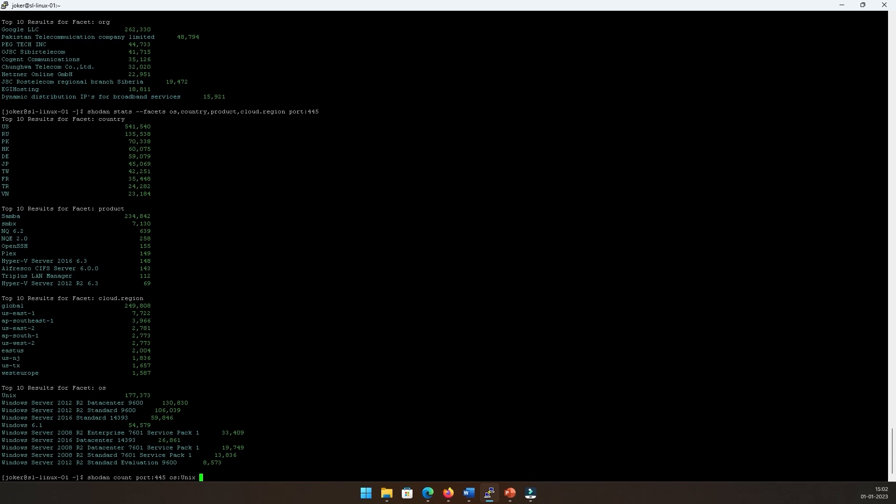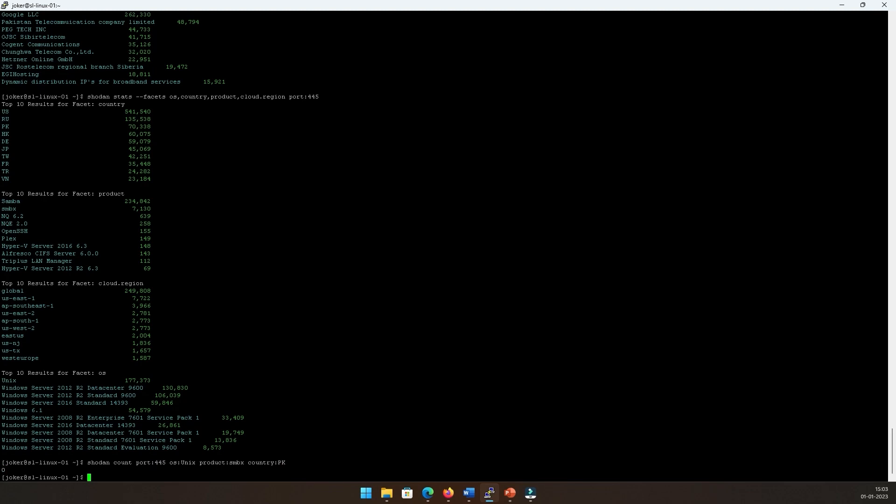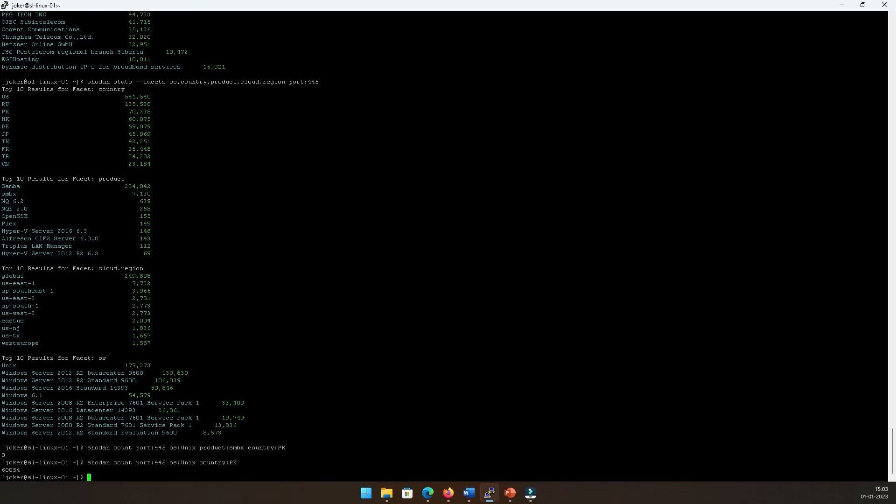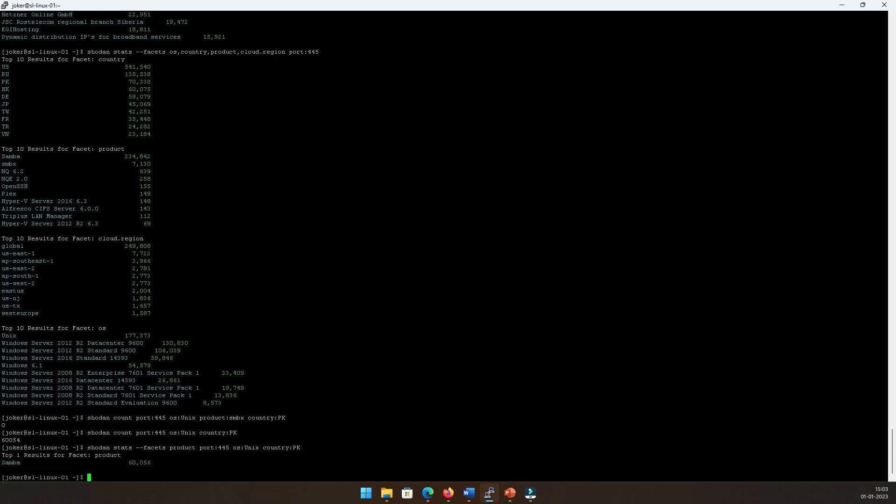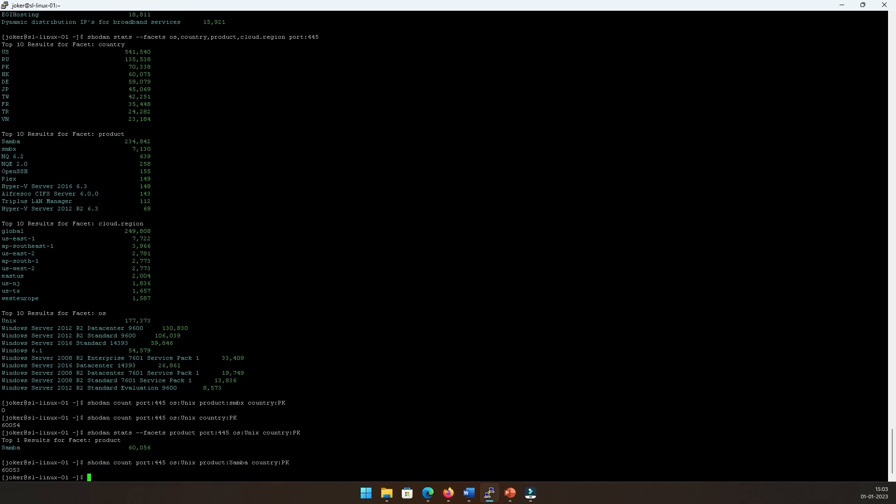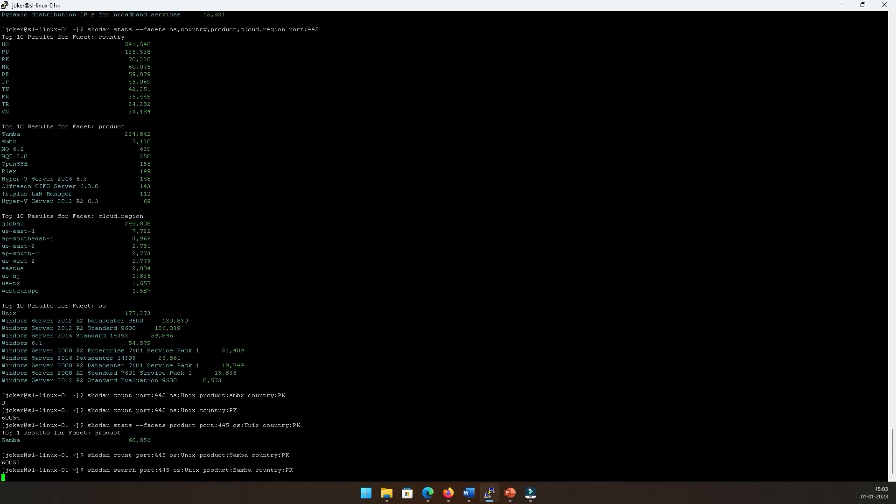I will say port 445, and with these facets that we have, I would say OS is Unix—that's the top of the list. I would say product as 'smbx' because that's what I'm interested in, and let's say country, and I would say PK. Let's see the result. That's zero, so nothing of the smbx there. Let's see this. Alright, and let's see what kind of product is being used there. Okay, so Samba is the one. Alright, so here we go and I'll change it to Samba.